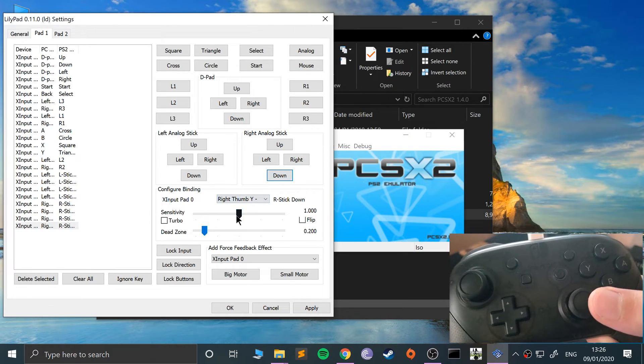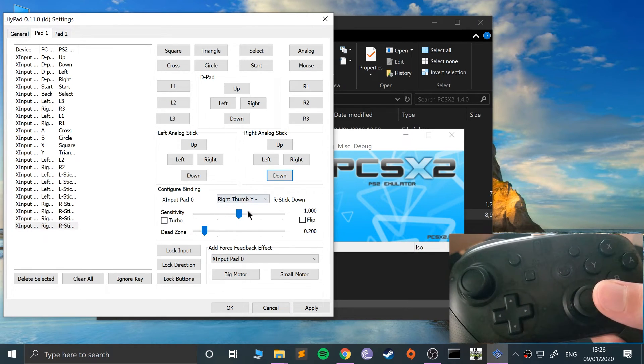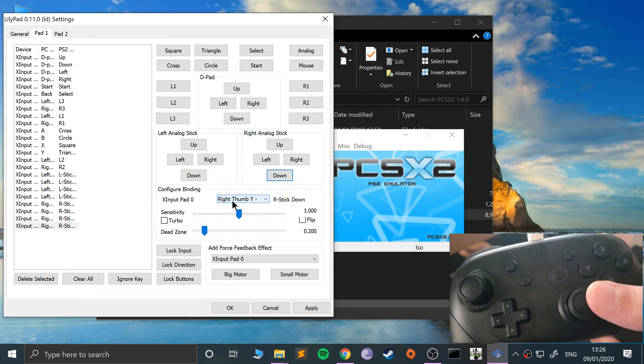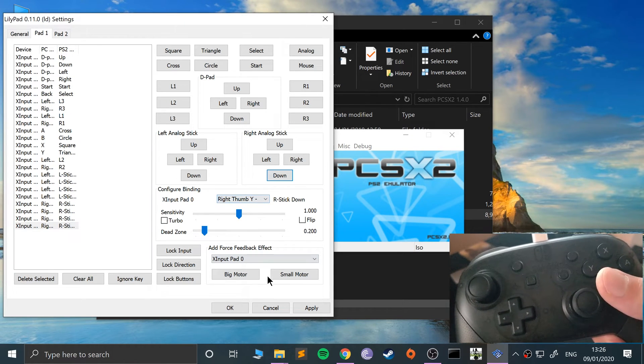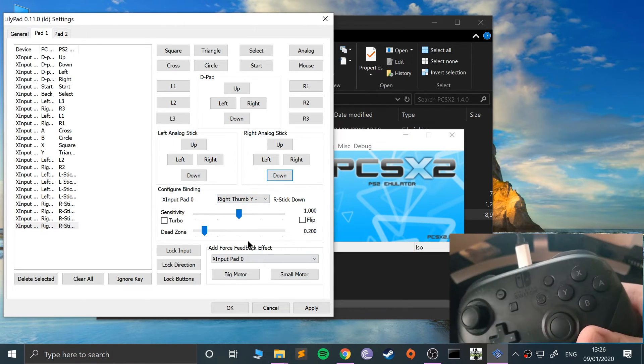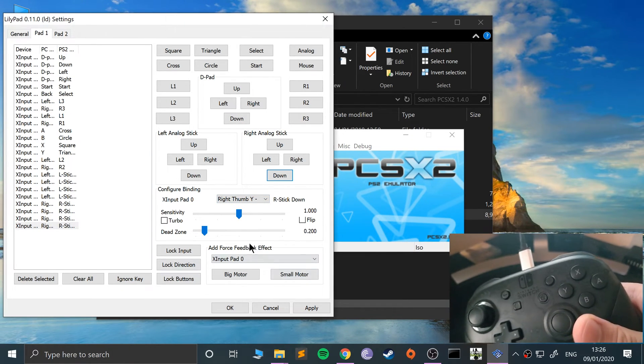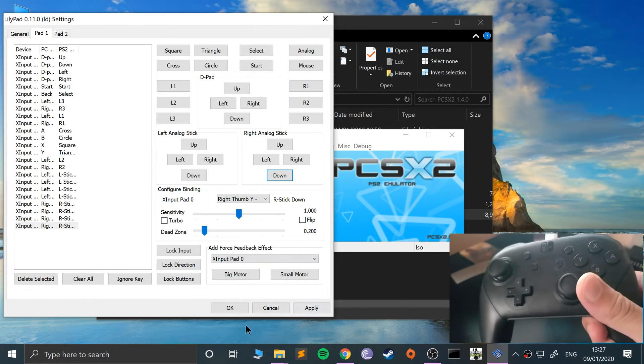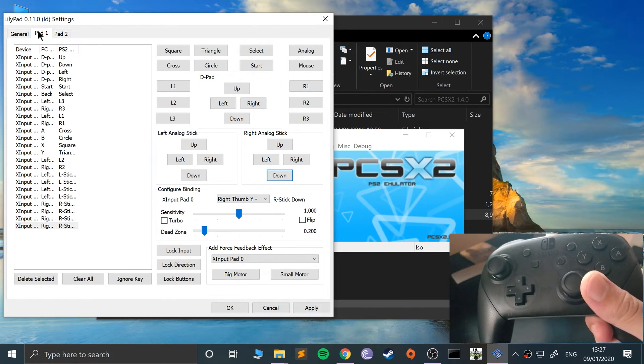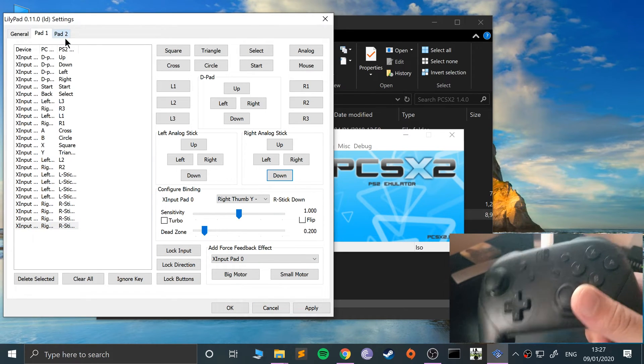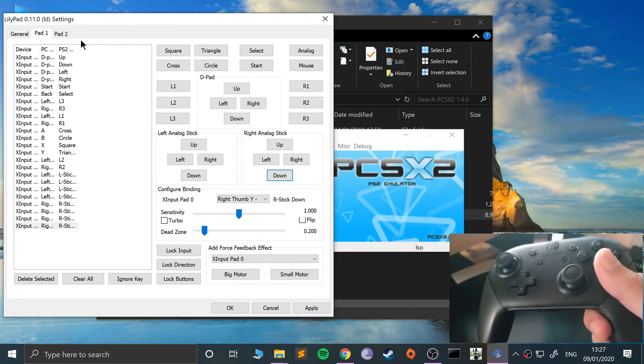Now up on the left analog stick, left on the left analog stick, right on the left analog stick, and down. Okay, now let's do the right analog stick. Feel free to change the sensitivity and mess around with it. That's the great thing about this: you can really customize and change the force feedback as well.